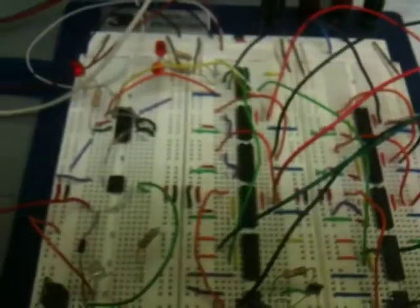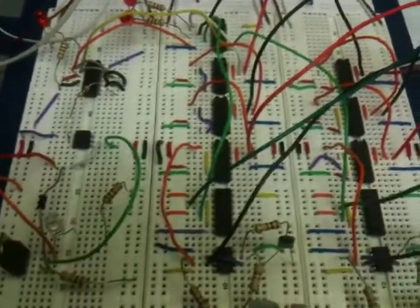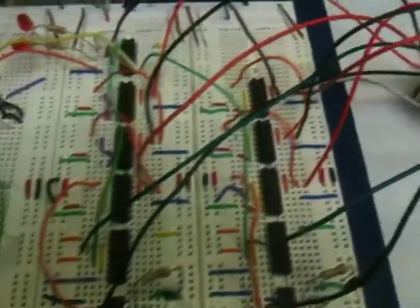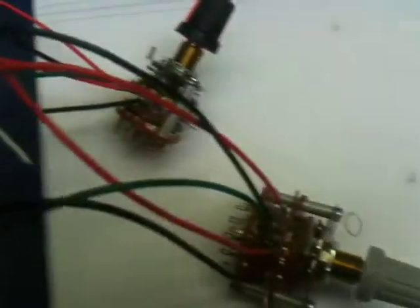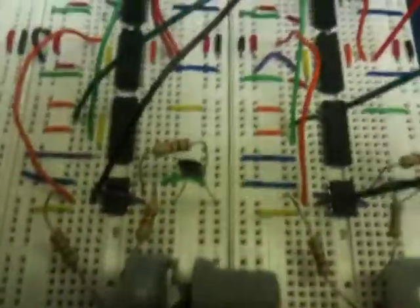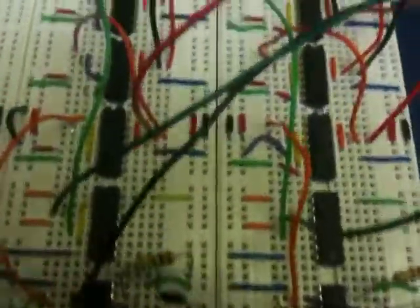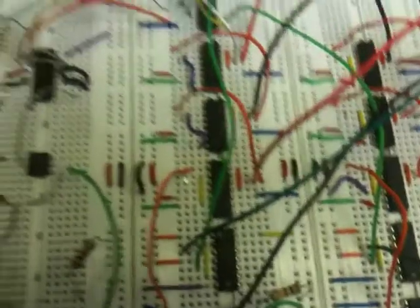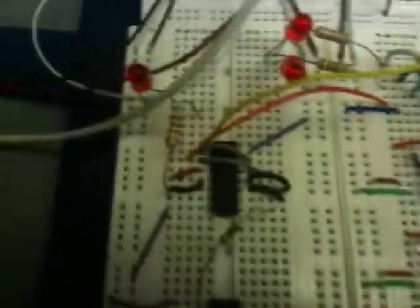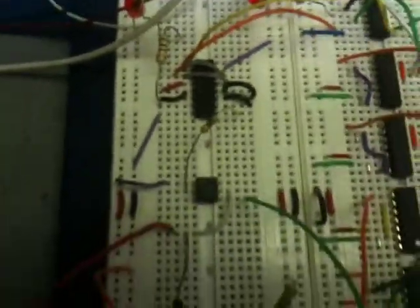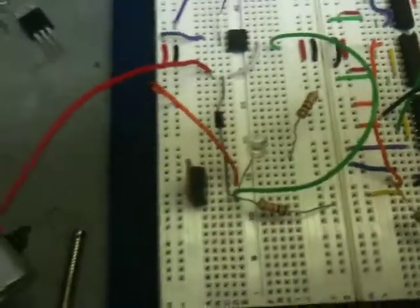I have breadboarded it. Here it is on the breadboard. There's my selector switches. And my two potentiometers, 555 timers, decade counters, inverter, D flip-flop, AND gate opto isolator and my output coil.